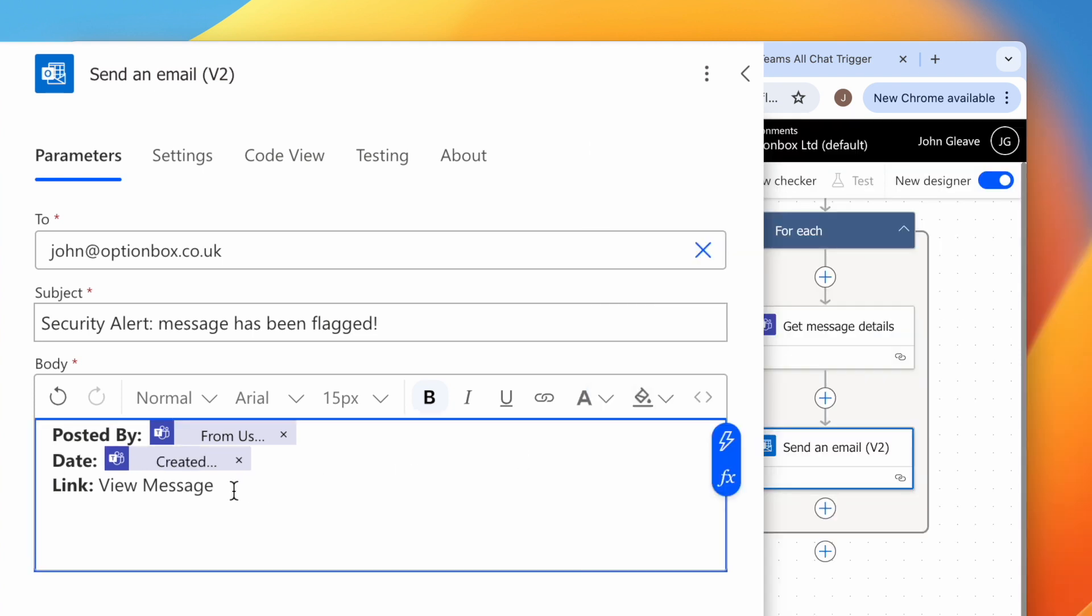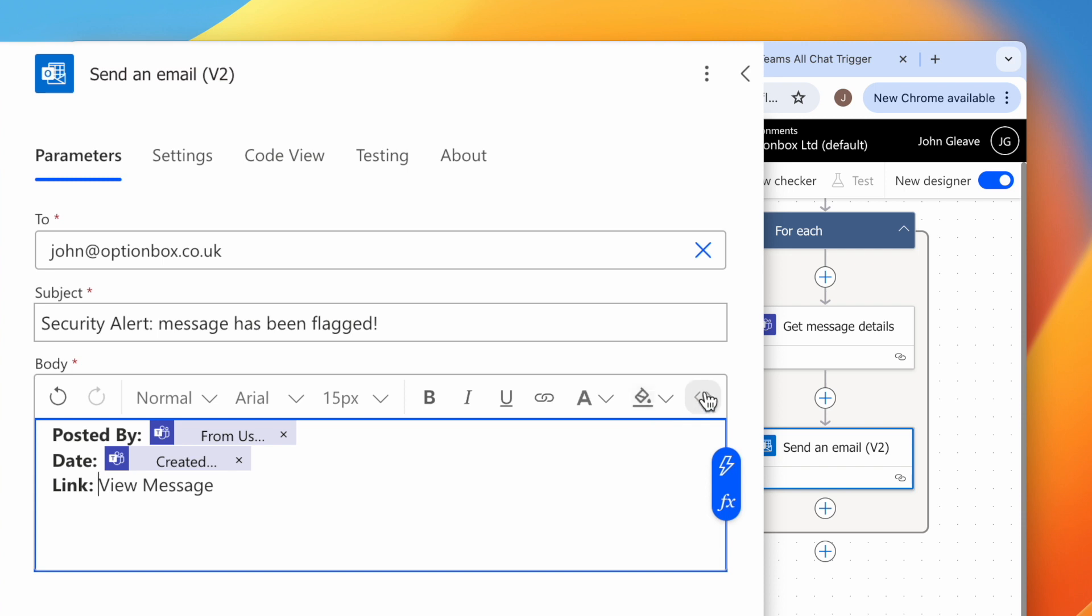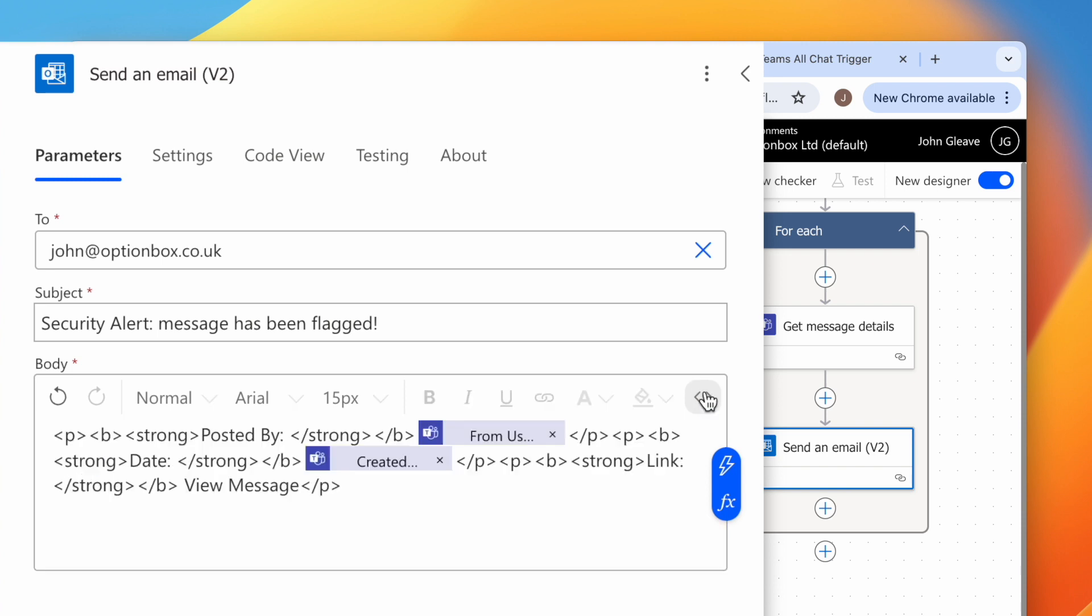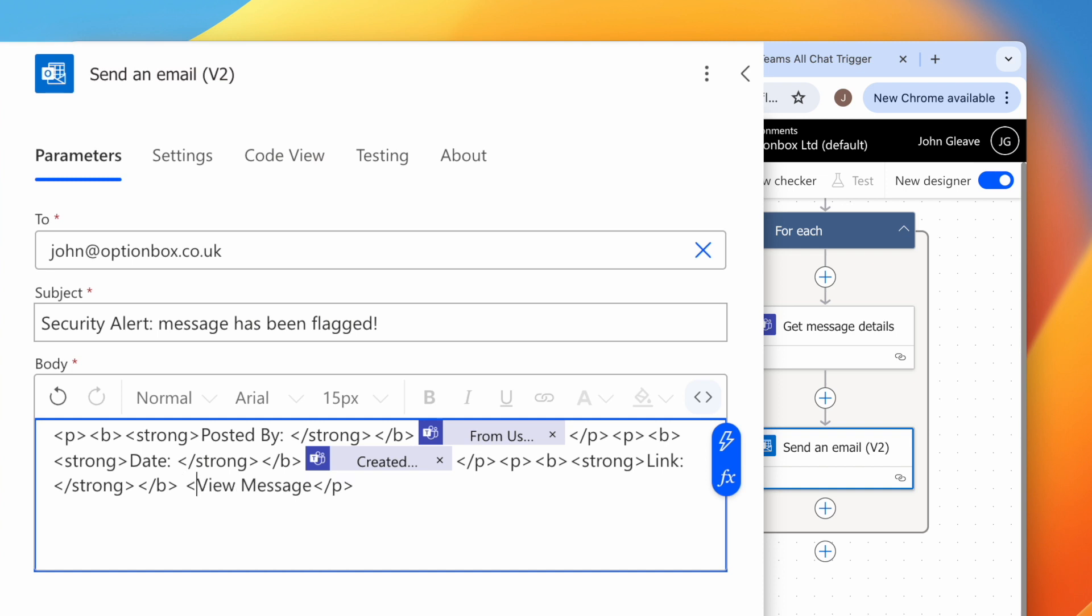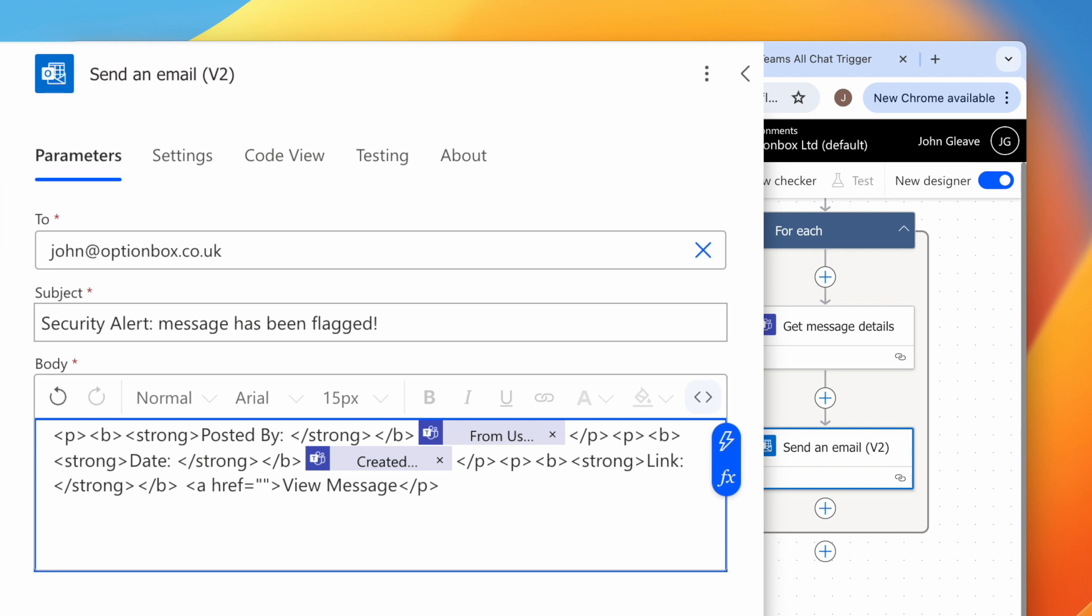For the link, click the code icon. Click just before View Message and type open bracket, a href equals open and close quotes, close bracket.